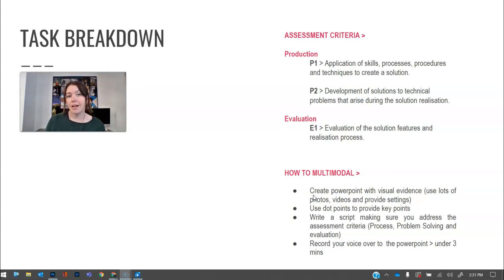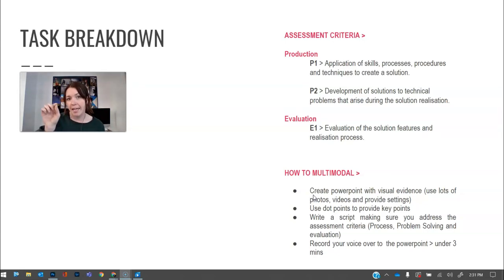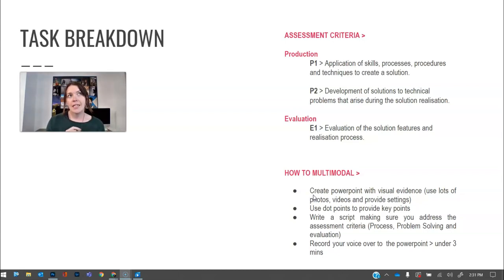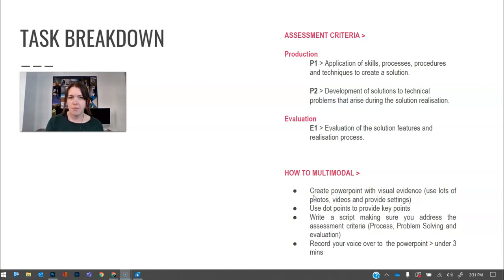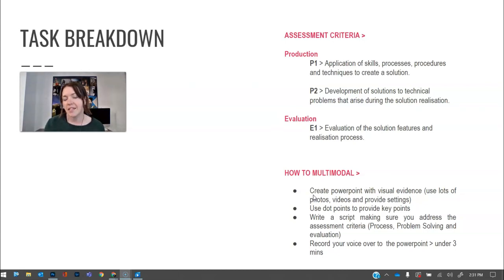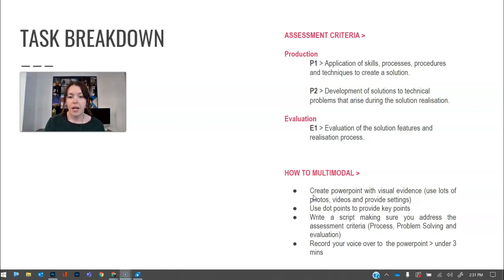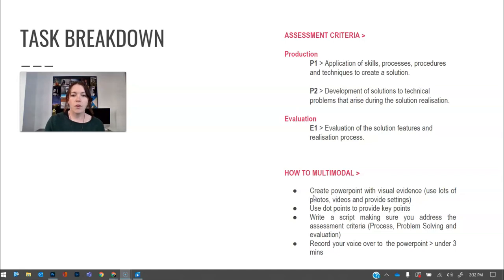Now, people in the past have done a PowerPoint and added in audio clips. However, it is really challenging to make sure you're under that three-minute rule and it doesn't flow as easily as just pressing play on a movie, but we can talk more about that in person.